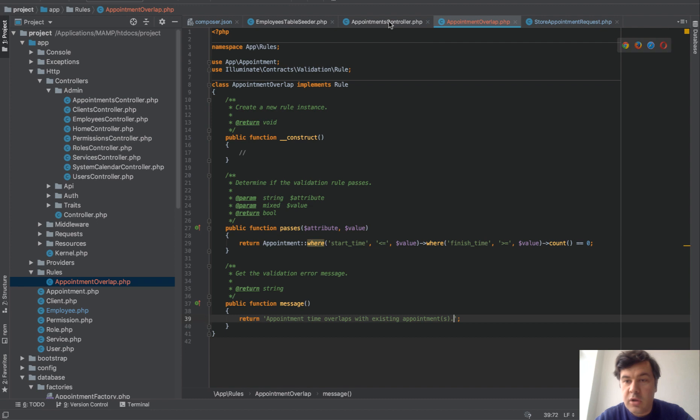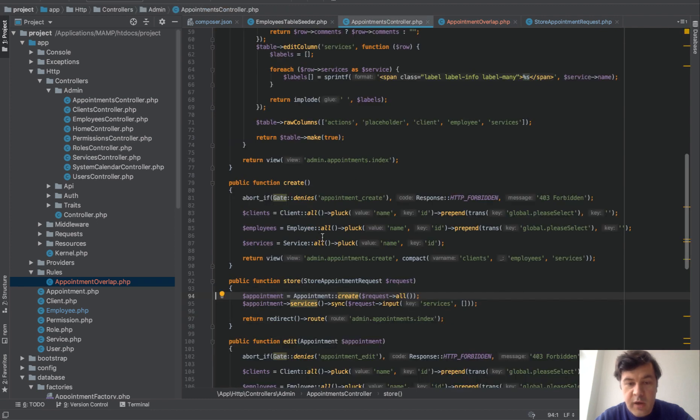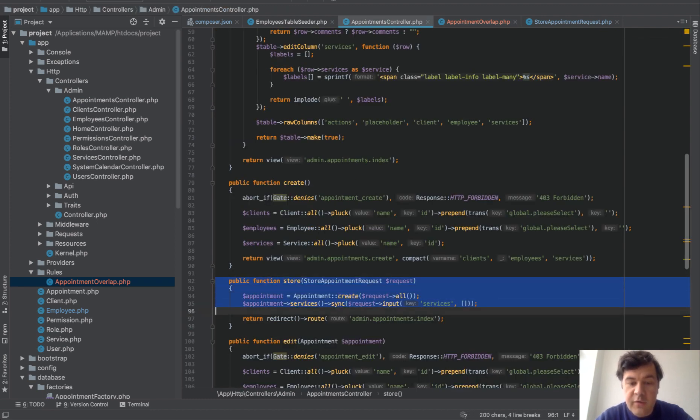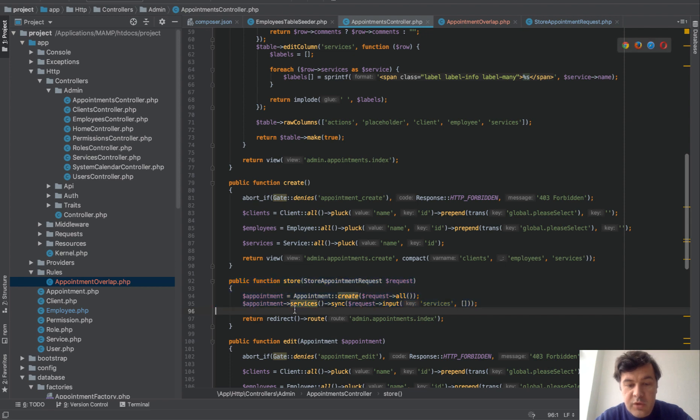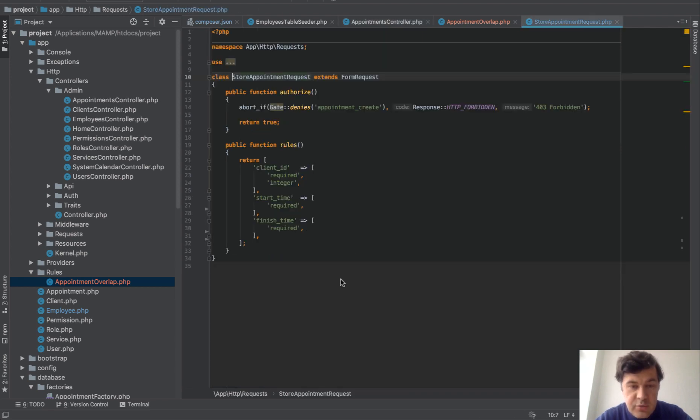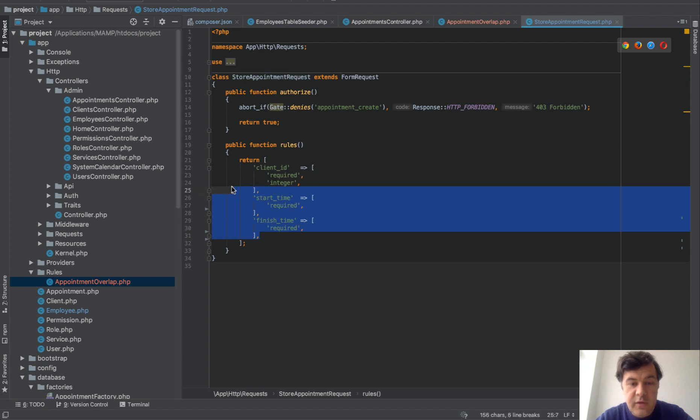And then in our controller request, actually in store method. So this is appointment store method, typical Laravel method, and we use request validator validation class to validate that. And this is our validation rule set.